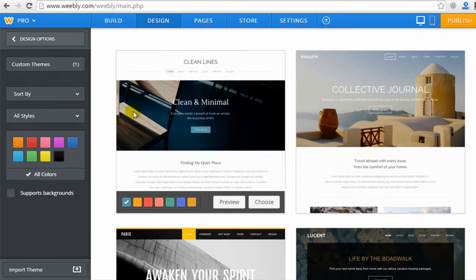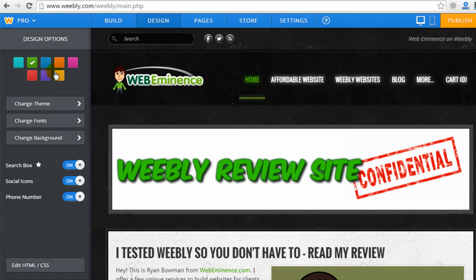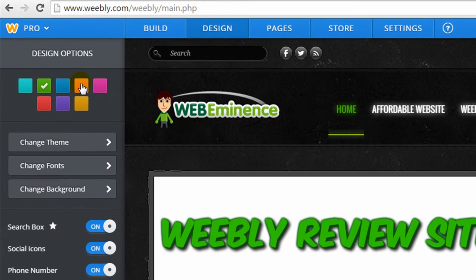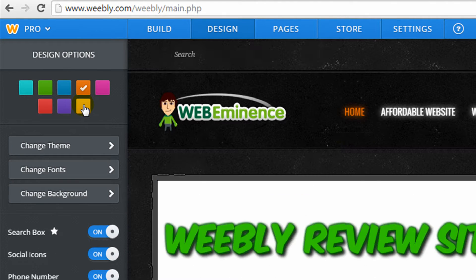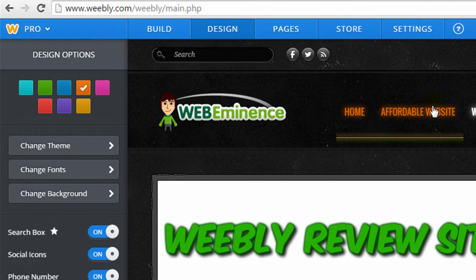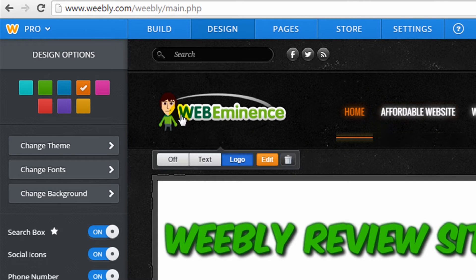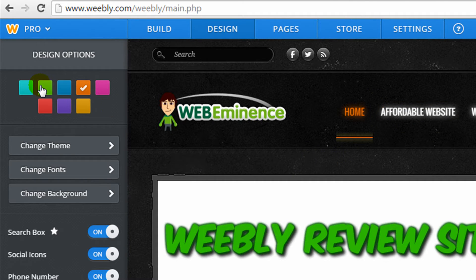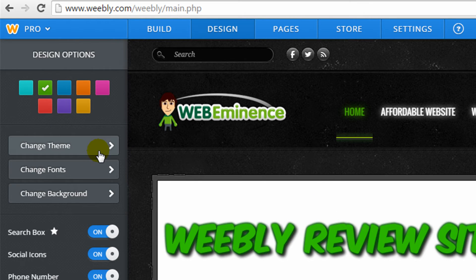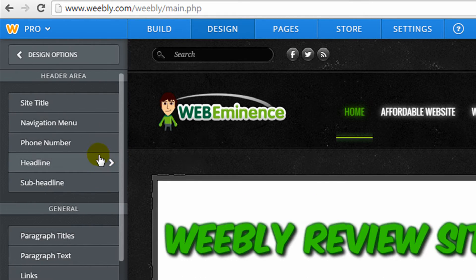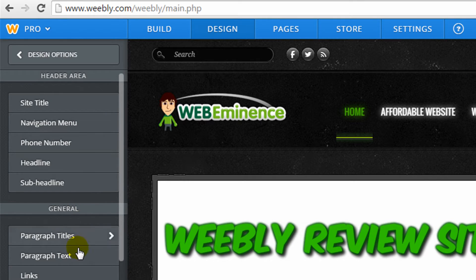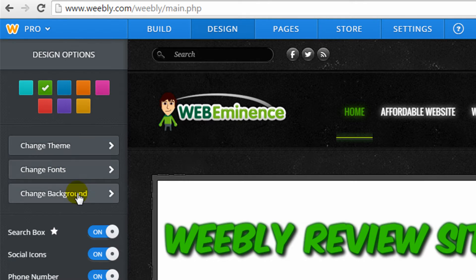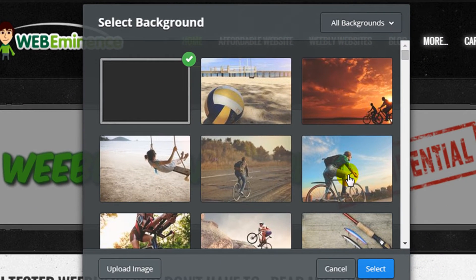So you can choose different designs. Also in this design area, you can go back and choose different color schemes for the different designs. So with the design theme I'm using, it just changes some of the accent colors throughout. So I just have it set to green. You can also change fonts in the different areas of the site.